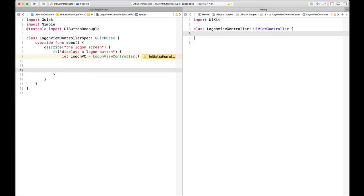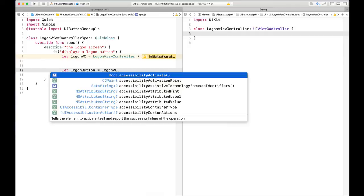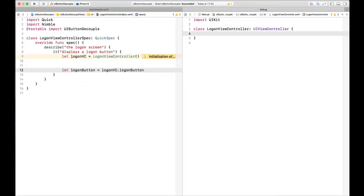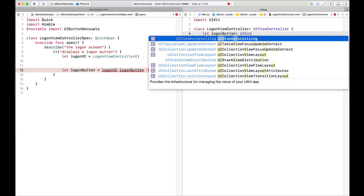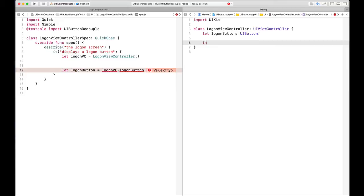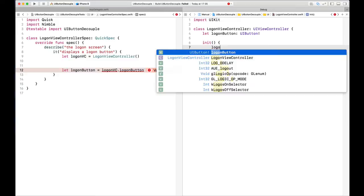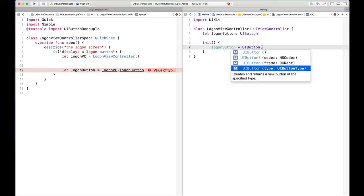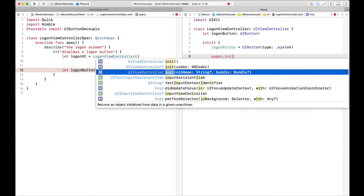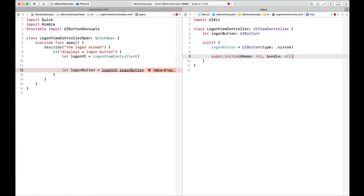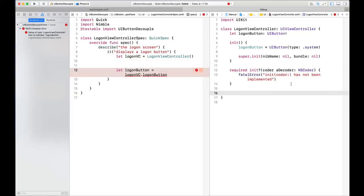We're not using the LogonViewController yet, so we're going to say let logonButton equals logonViewController.logonButton. Of course, this isn't going to compile either. So let's create a logonButton of type UIButton. We'll probably need to initialize this, so we'll create an initializer. We don't need to do too much with it yet — logonButton equals UIButton with type system. We need to call the super init function. We also need a default initializer — I'll have Xcode add that for me.